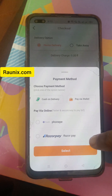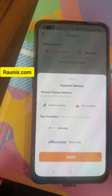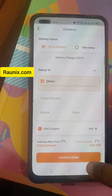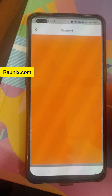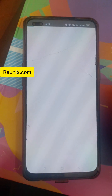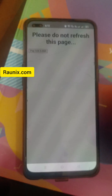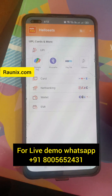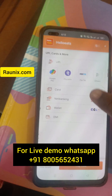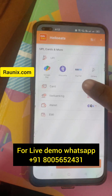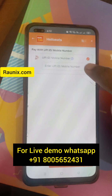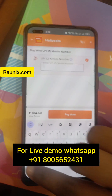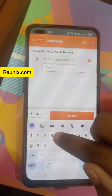Right now I'm choosing Razorpay as my payment gateway. I click on select, confirm the order, and it redirects me to the payment gateway. Here I can see all the options like UPI, credit card, debit card, net banking, and more. I can now enter my UPI number.